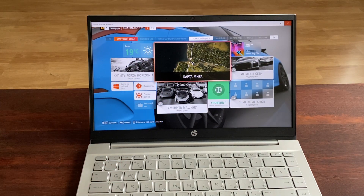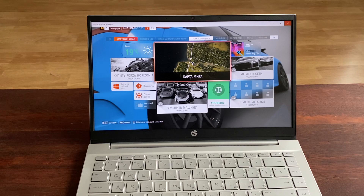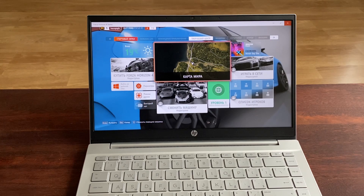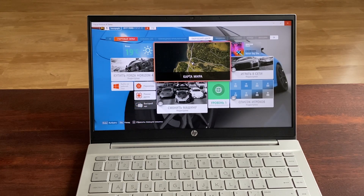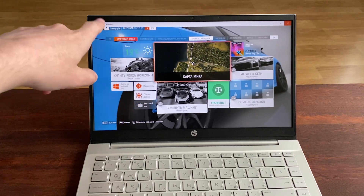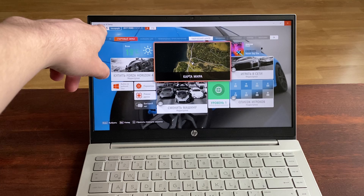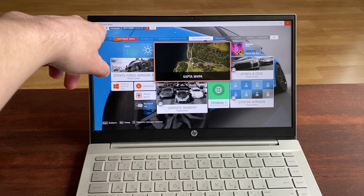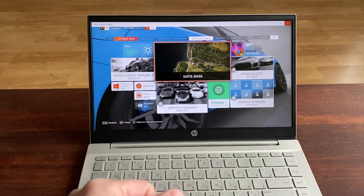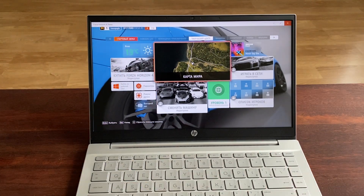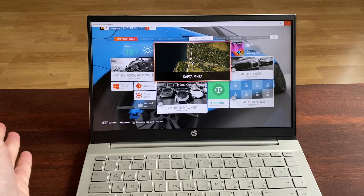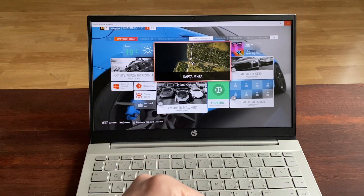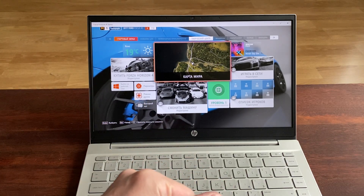Я запущу игру в Forza 4, это демо-версия Forza Horizon 4, которую можно абсолютно бесплатно скачать из Microsoft магазина приложений.